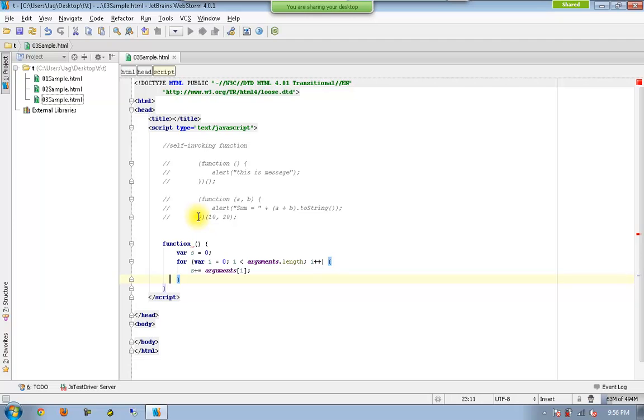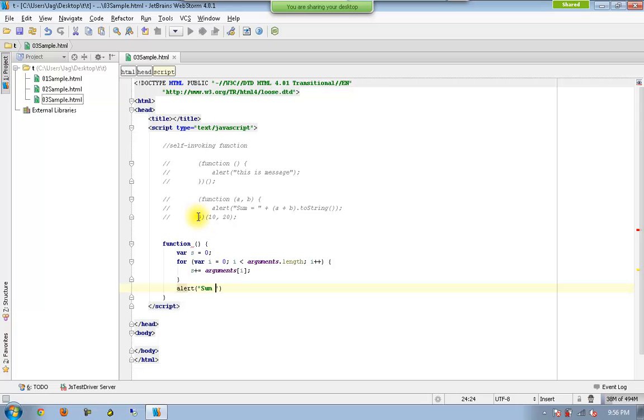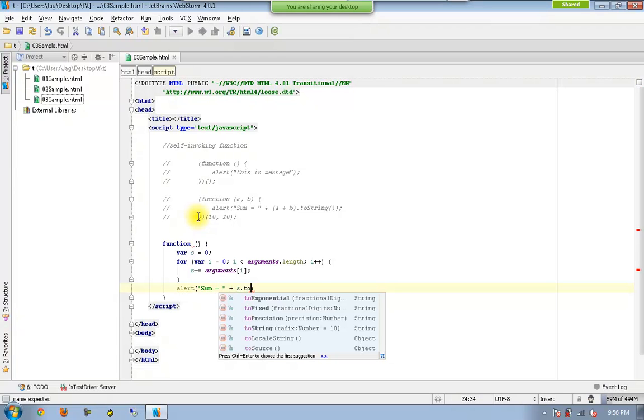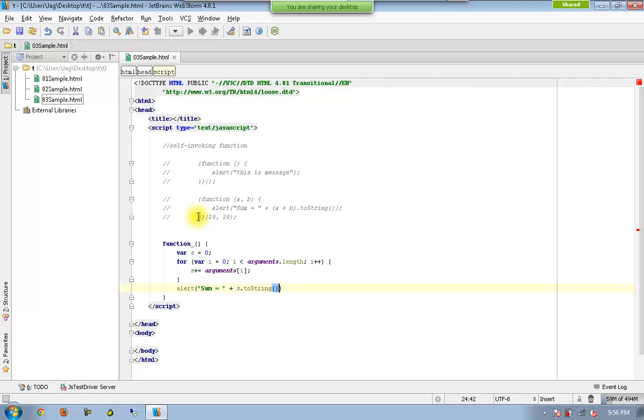And I need to have the sum to be displayed here. So I am going to have toString.